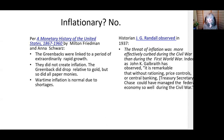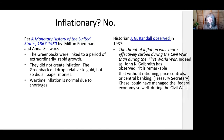Historian J.G. Randall also said in 1937 that the threat of inflation was more effectively curbed during the Civil War than during the First World War. Indeed, as John Kenneth Galbraith observed, it is remarkable that without rationing, price controls, or central banking, Treasury Secretary Chase managed the federal economy so well during the Civil War.